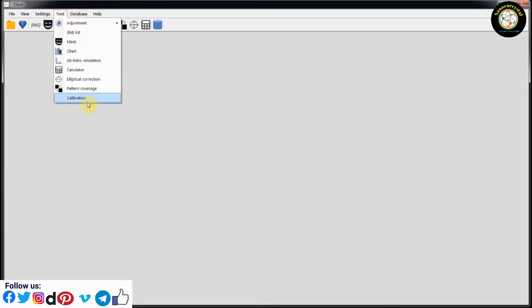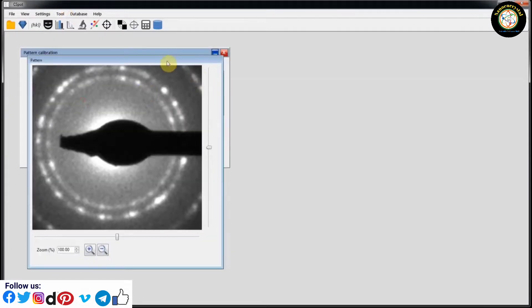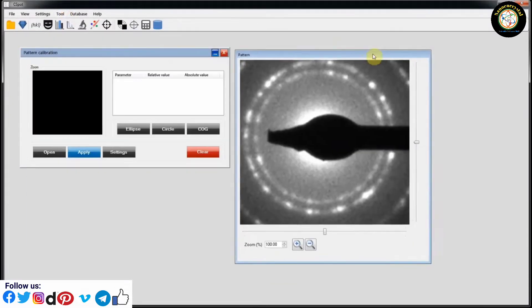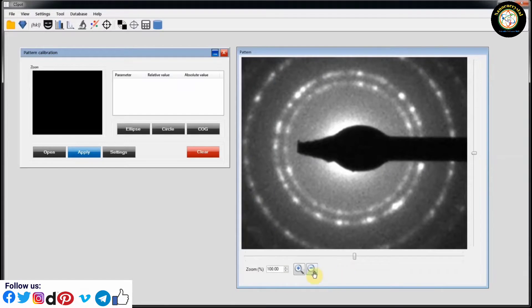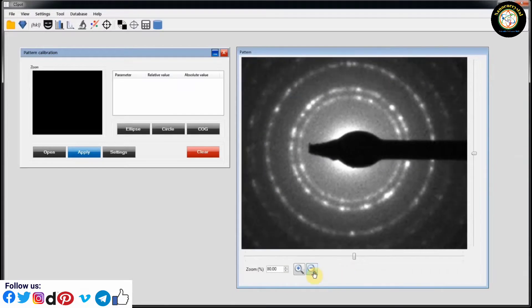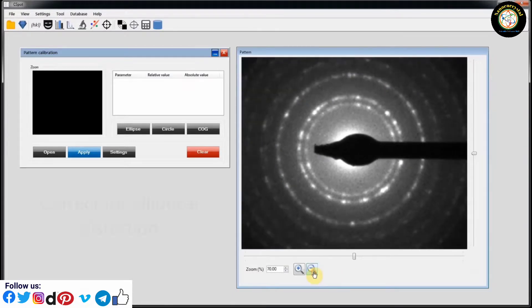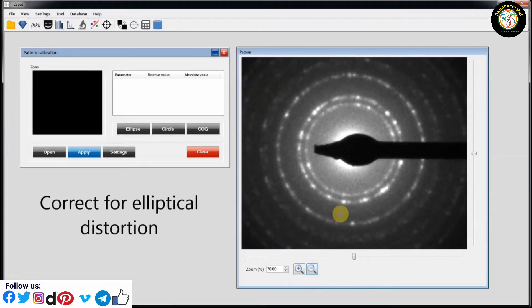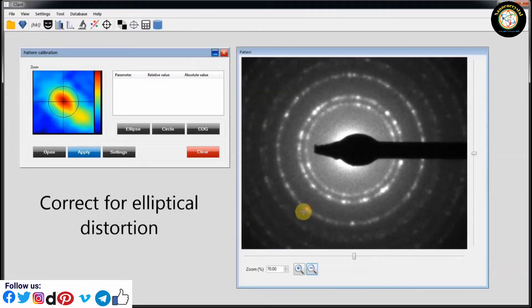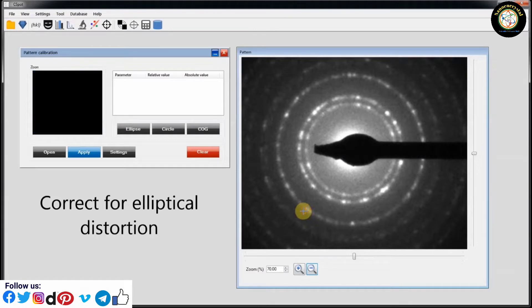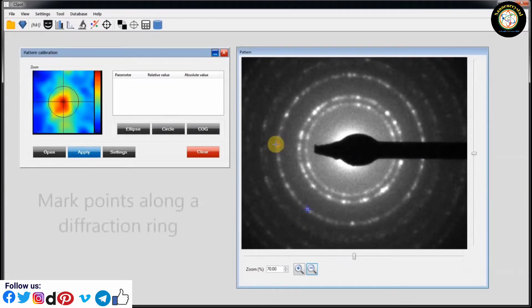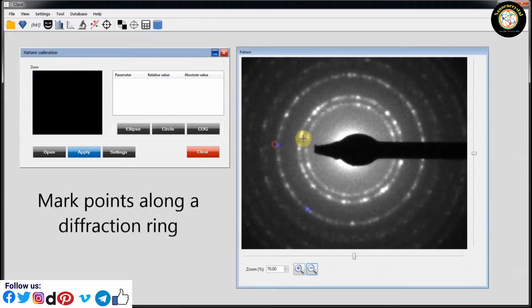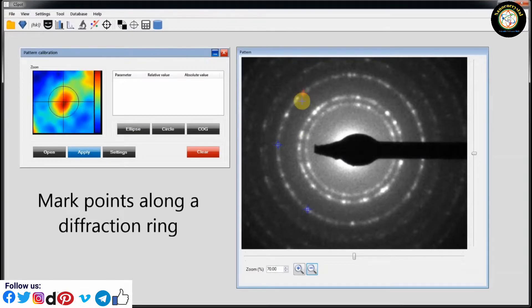Go to Tools and Calibrate Micrograph. Set Correct for the Elliptical Distortion. Mark Point on the Diffraction Ring Pattern.